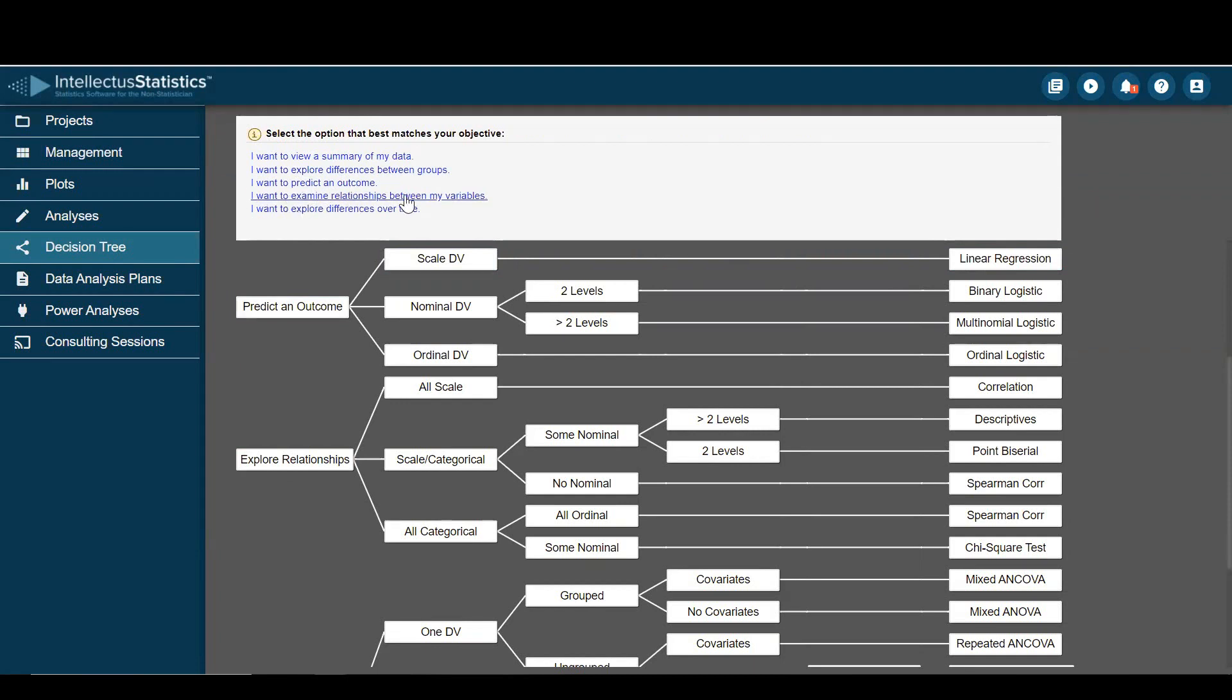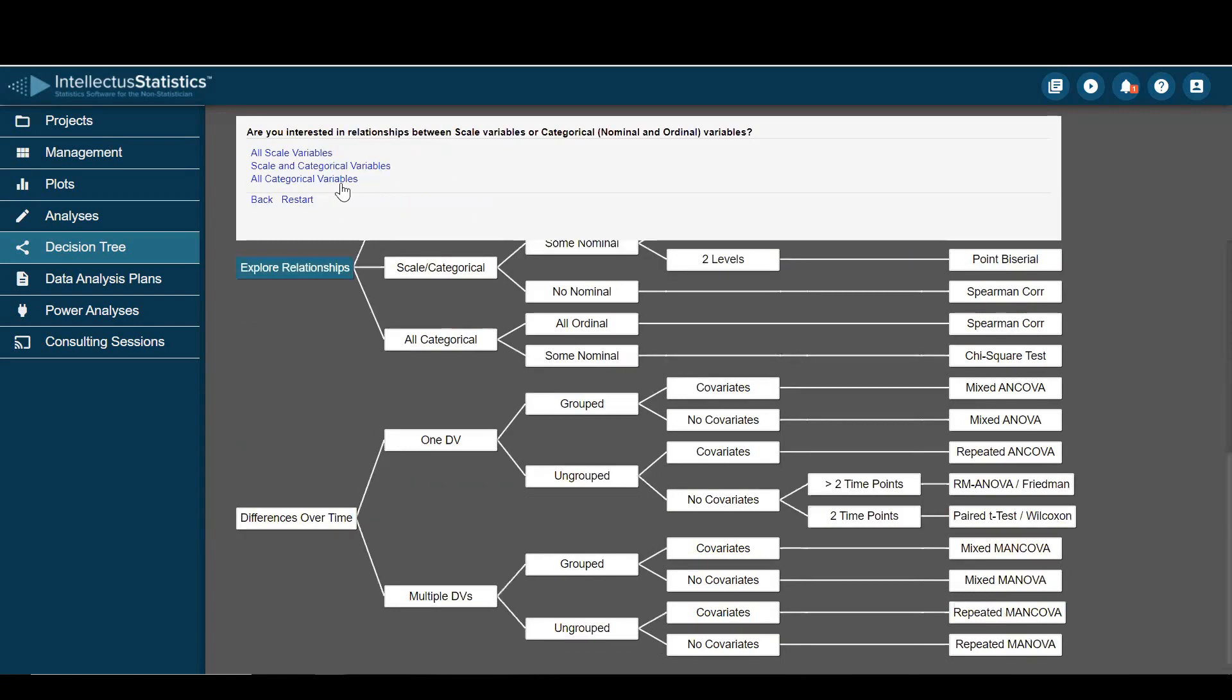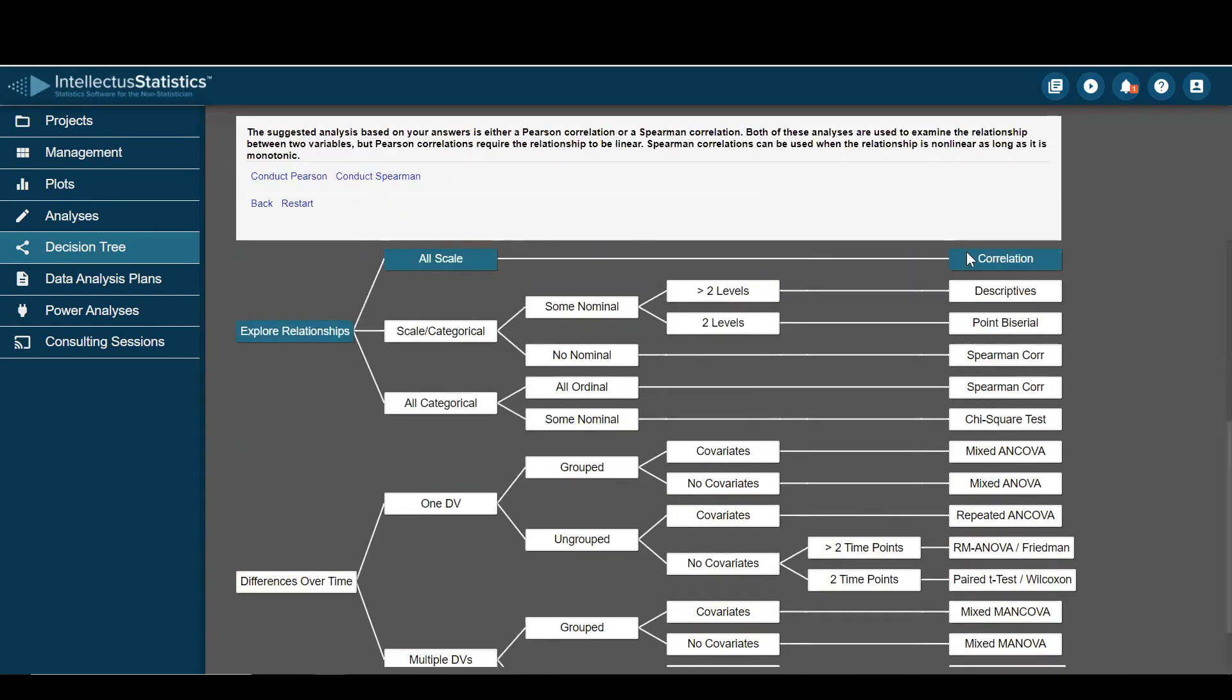Let's look at examining relationships between my variables. Let's say I want to examine the relationship between knowledge one and knowledge two. All right. And let's imagine that they're all scale. I'll be doing a correlation there.